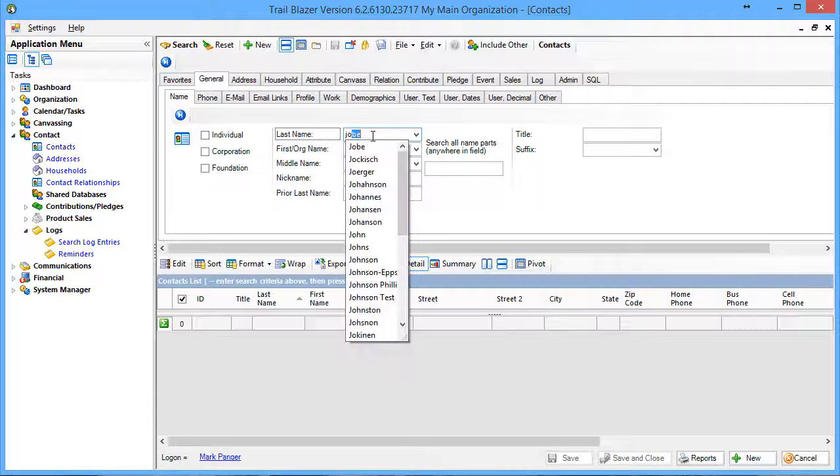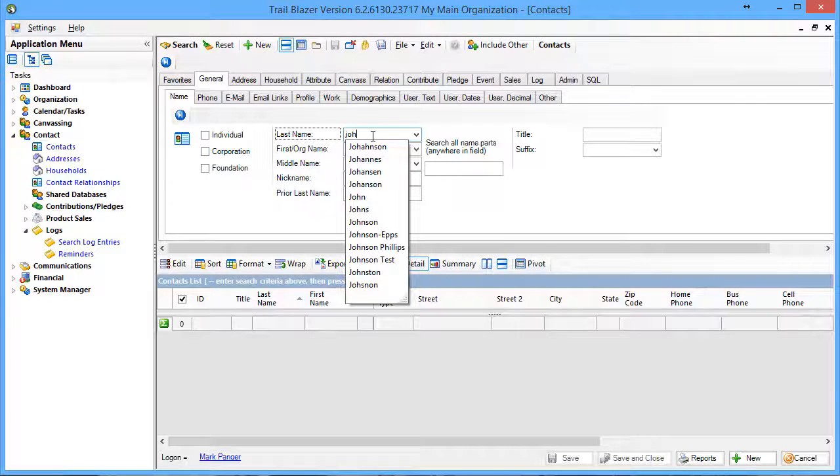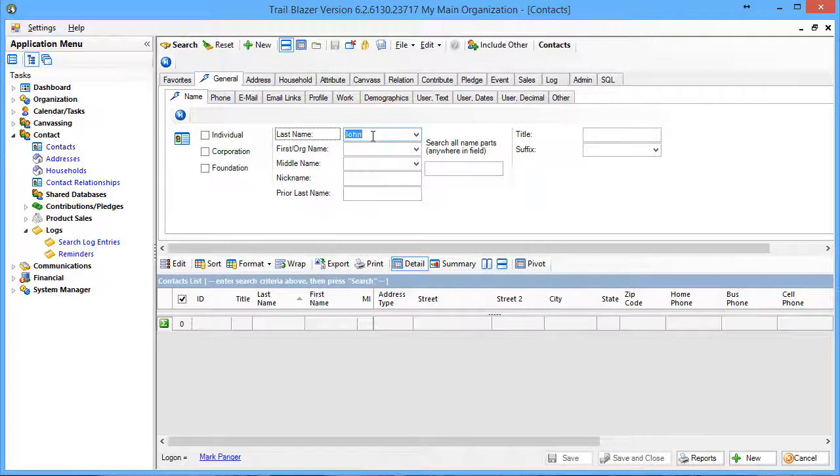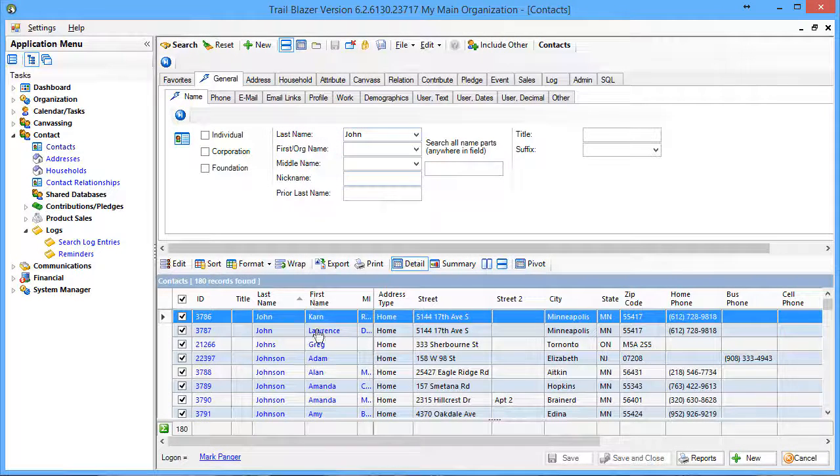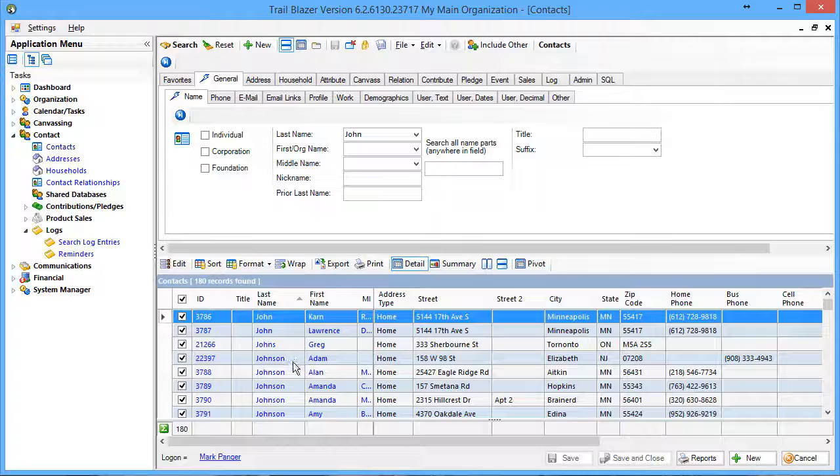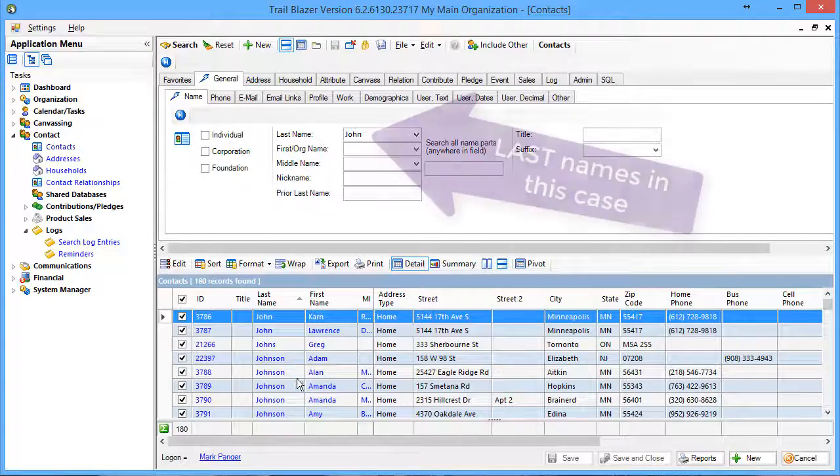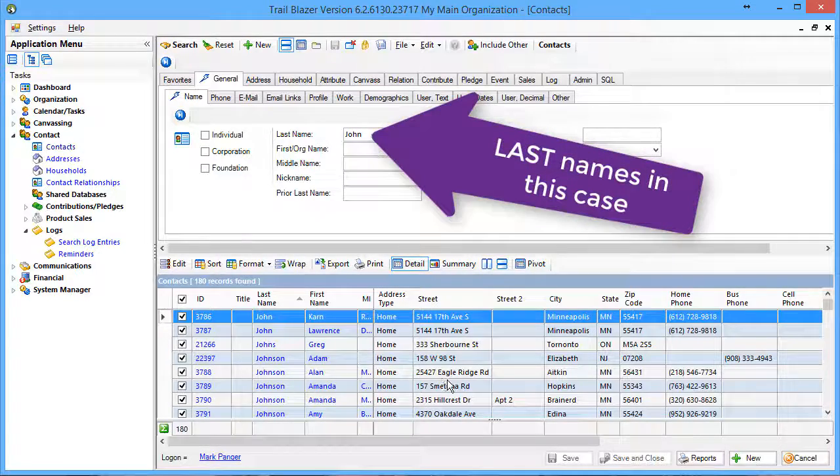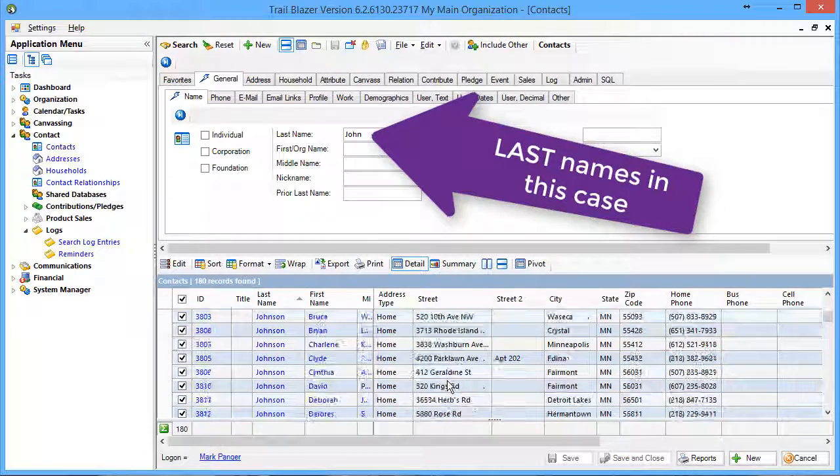If I type in John and search, I'll get back in my case 180 records of all names that begin with John, and you can see the variations here.